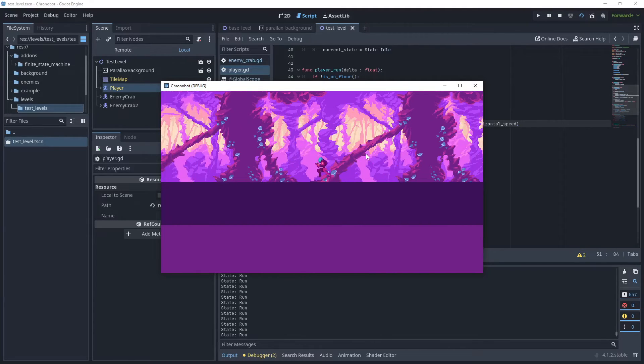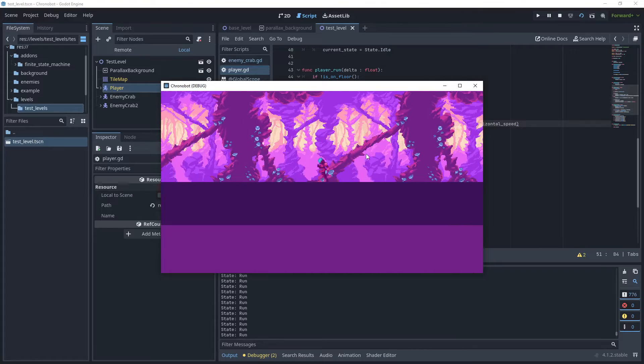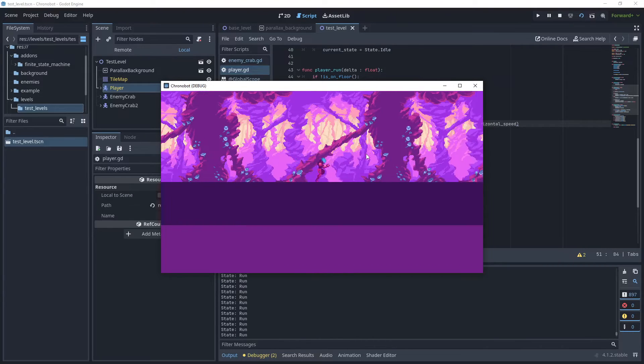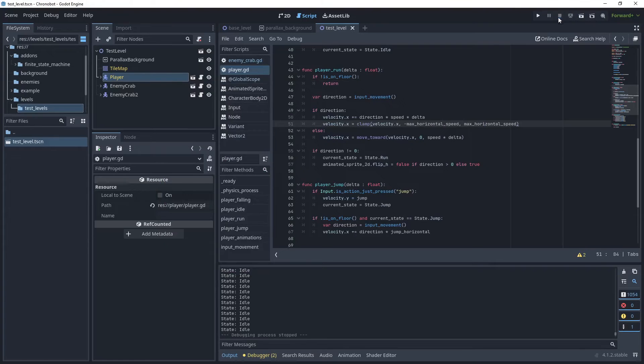Let's run the game. As you can see the speed is much better when running and we can't go above 300.